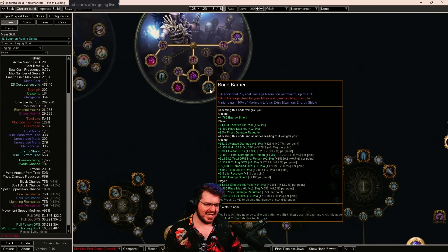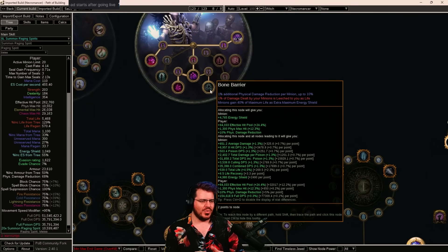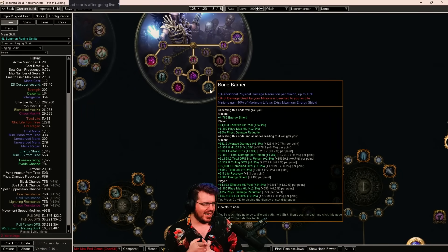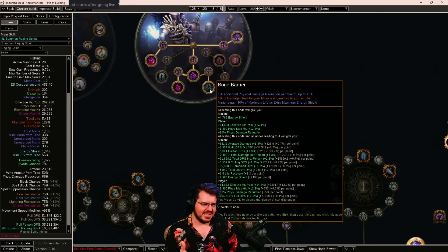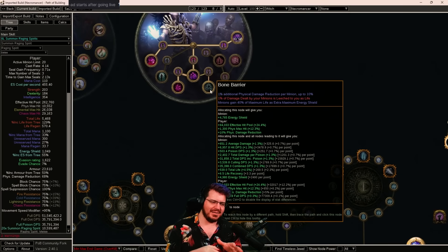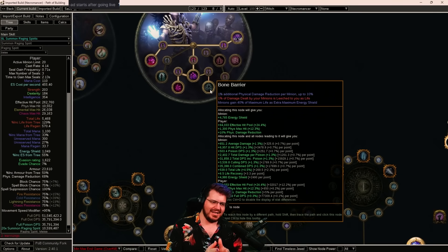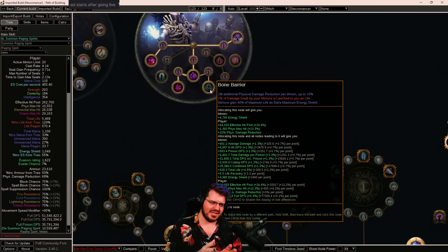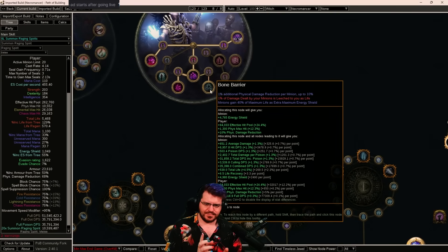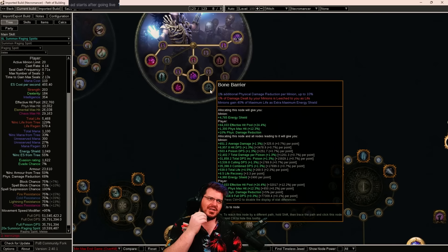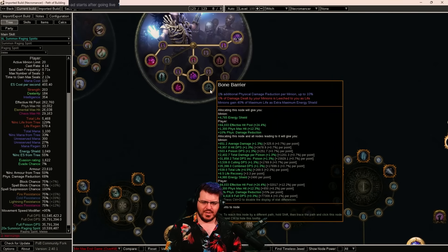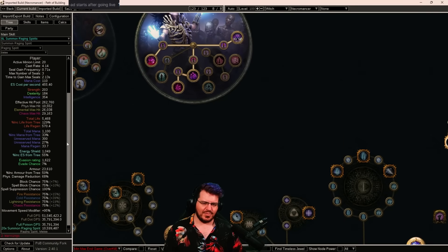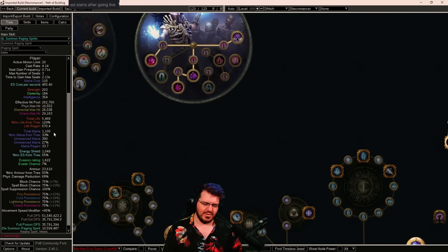So what we lost, however, was we don't get bone armor anymore. It's just gone. It doesn't exist. And I don't get to keep bone barrier in the build either, which also means we've lost that 10% physical damage reduction. We also lost the little bit of percent increased recovery, which means our region is a little bit lower than it was before as well.